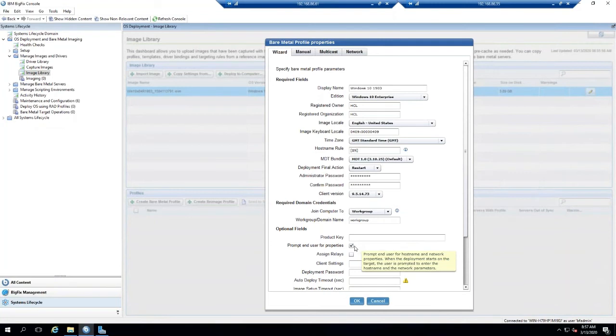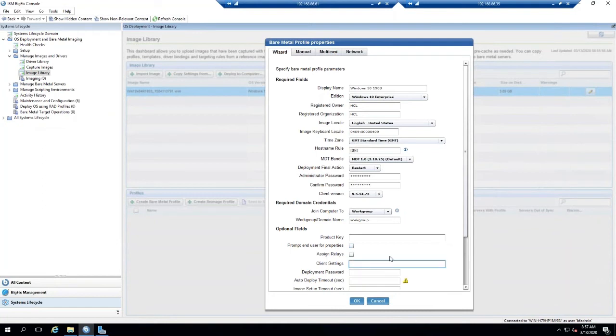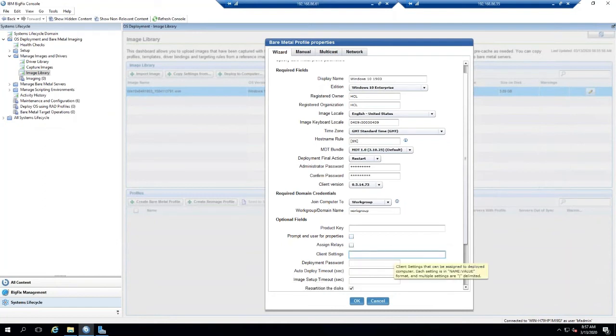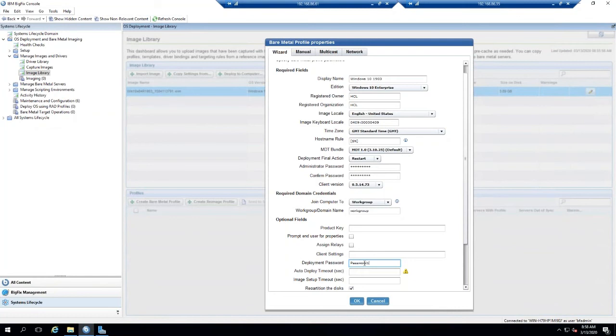We can assign relays, set some client settings. There's some powerful stuff you can do with client settings and layering on applications after the fact. And then another good one I like to do is set a deployment password. This way, if your network is open and it allows you to image on the floor with certain subnets...